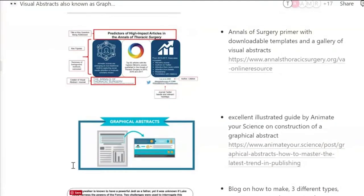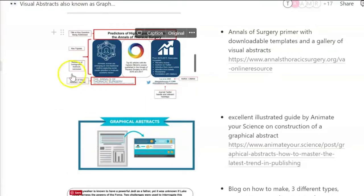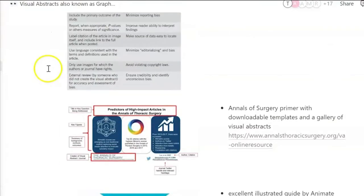That's what they've been doing in the Annals of Thoracic Surgery — they've been following these guidelines, including this external review.